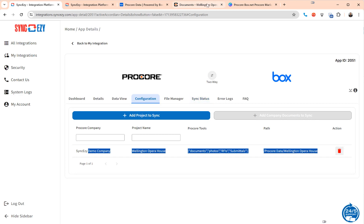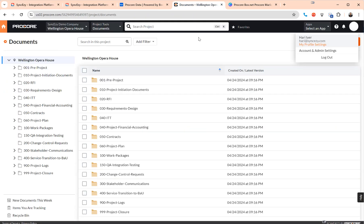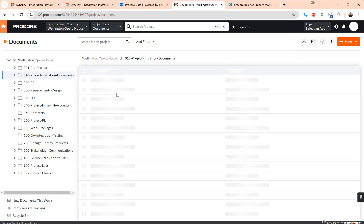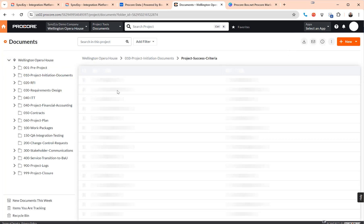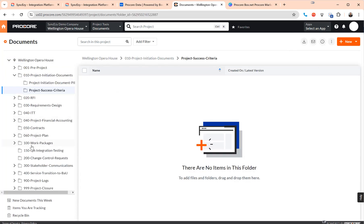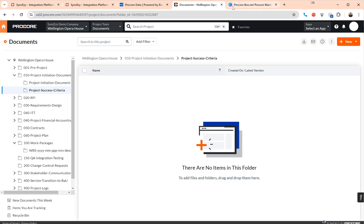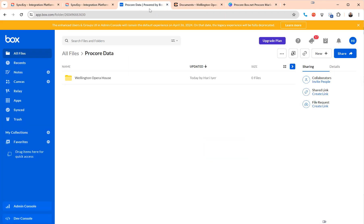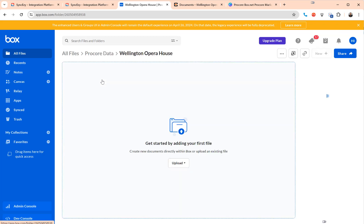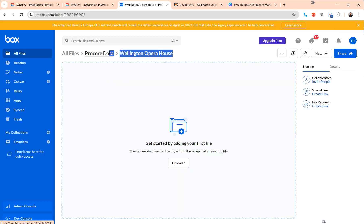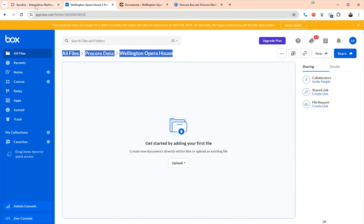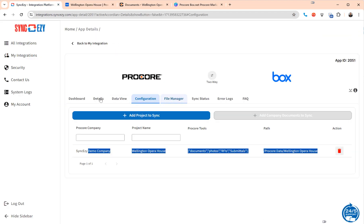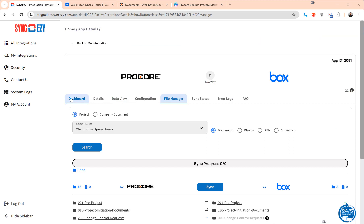Now in this case in the Procore end I've just added some standard folder structure. It's got a bunch of folders and some structure and you can see in the Box end this was actually completely empty. So as you can see the Box end is completely empty, Wellington Opera House, and give it about five or ten minutes.